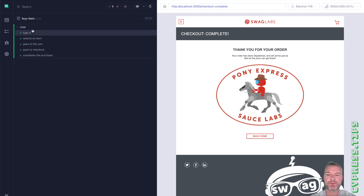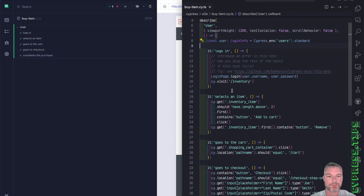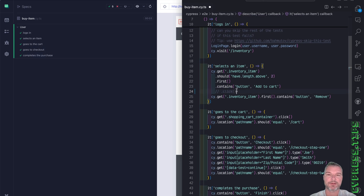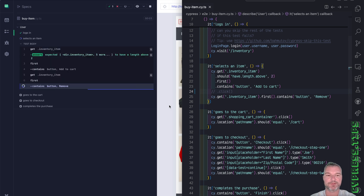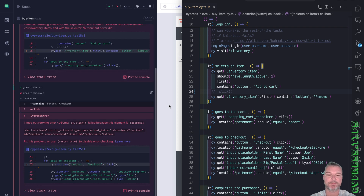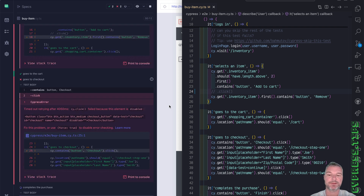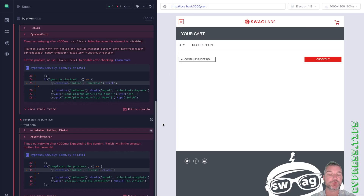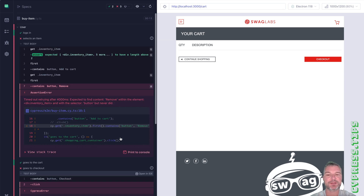Now imagine one of the tests fails. Let's say we fail to select an item. Right here, instead of clicking, I'll just try to check if there is a remove button. And now the test has failed. Some of the subsequent tests might succeed, some might fail. Notice how they keep retrying their steps, but it makes no sense to retry them because we're not going to succeed. We want to skip these tests to speed things up and not confuse ourselves.